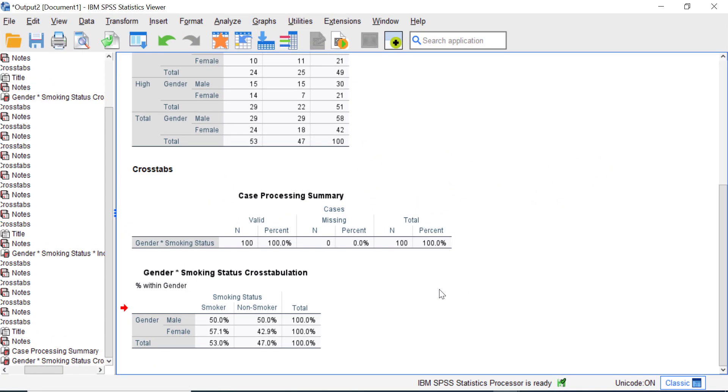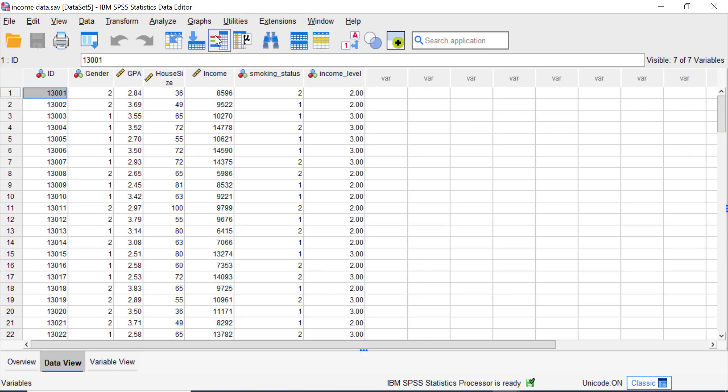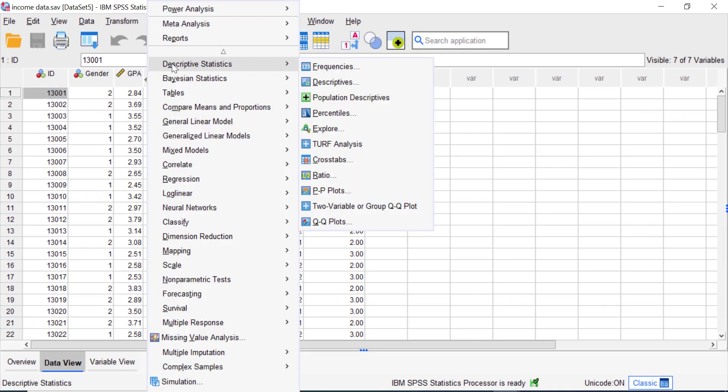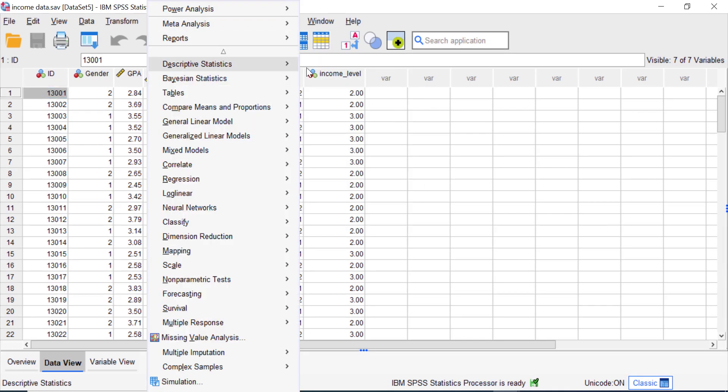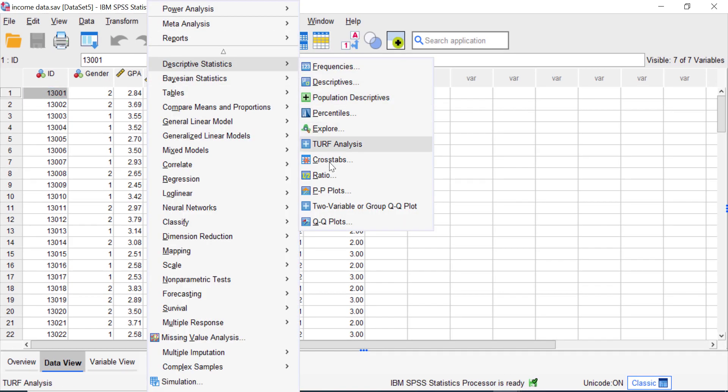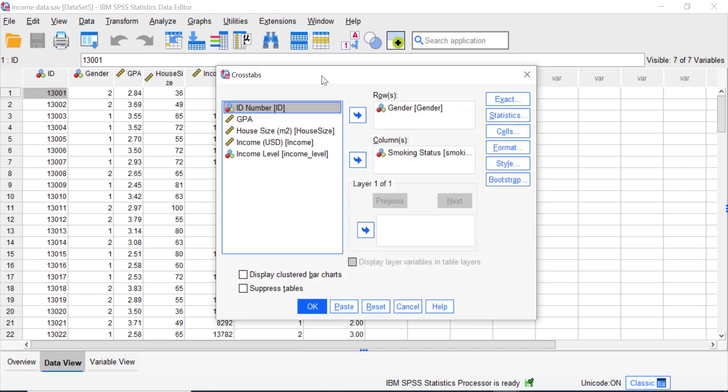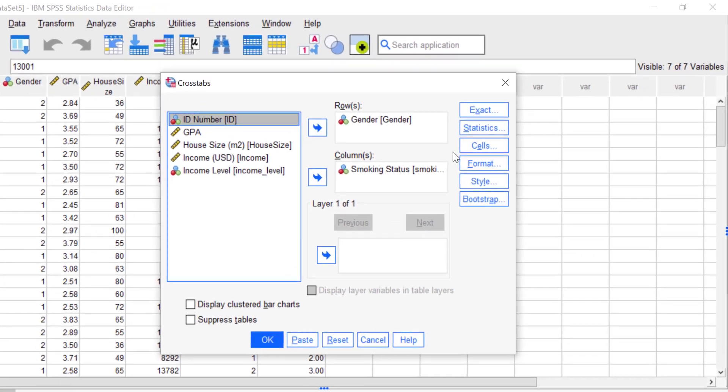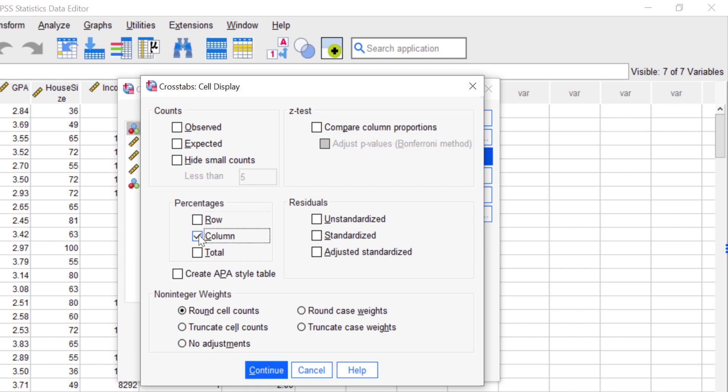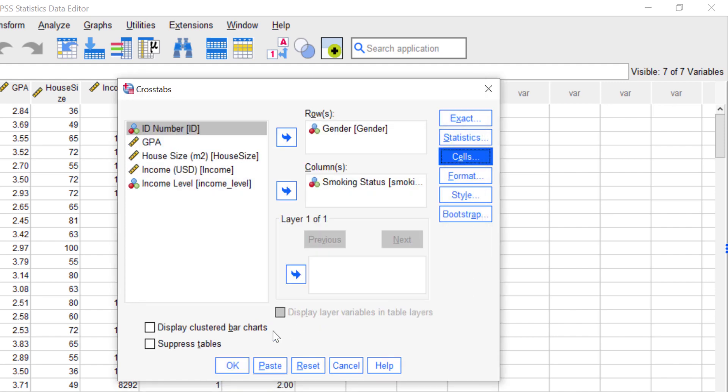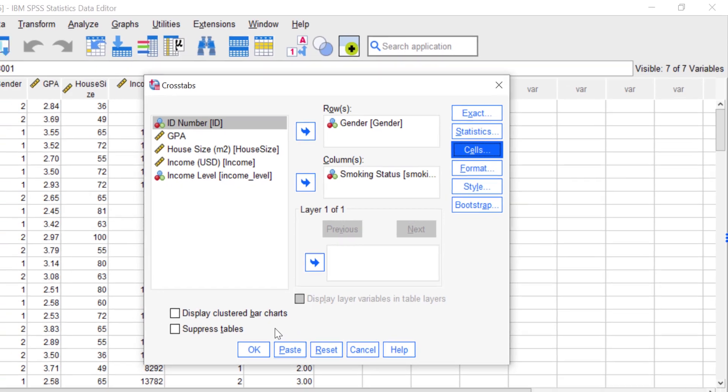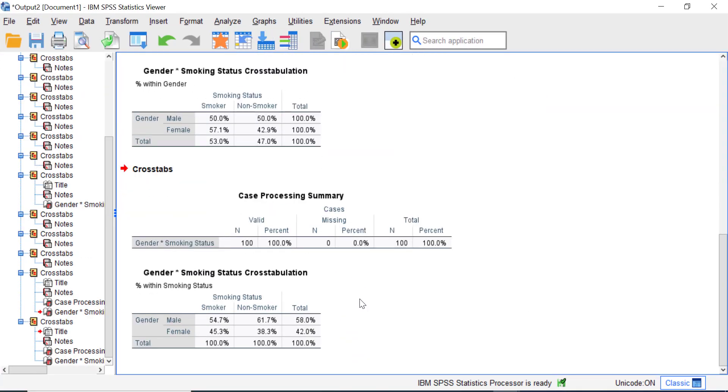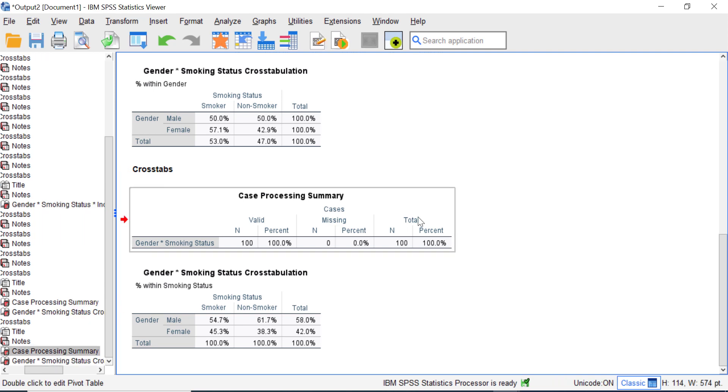Now let's try to create a cross tabulation with the column option provided by SPSS earlier. Go to Analyze, Descriptive Statistics, and then select Crosstabs. Here SPSS memorizes our previous task, just leave it. And then click Cells option here, and at the percentage field uncheck the row and click the column. And then click Continue and click OK.